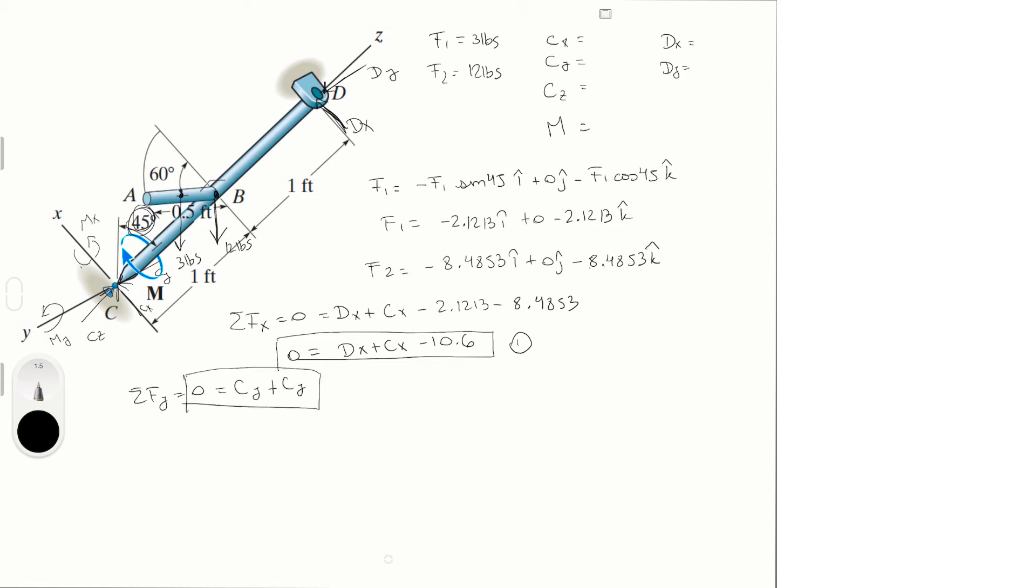Calling this equation 2. And sum of the forces in the z is equal to 0, and it's equal to Cz plus 2.1213 minus 8.4853. Cz is equal to 10.6.